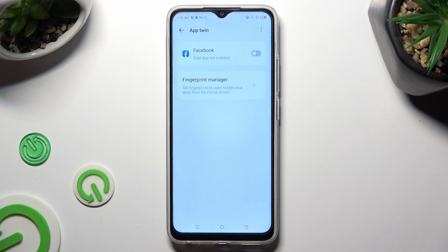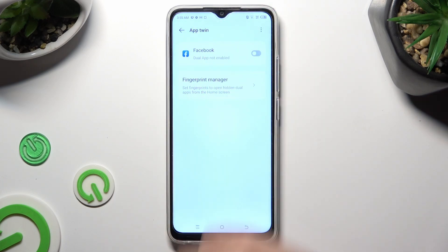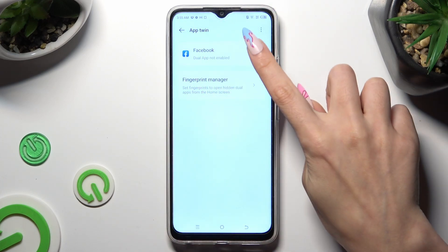Tap on the switcher next to one of your available apps that you wish to clone. In my case, it's only Facebook.